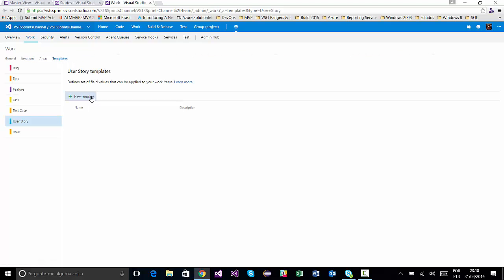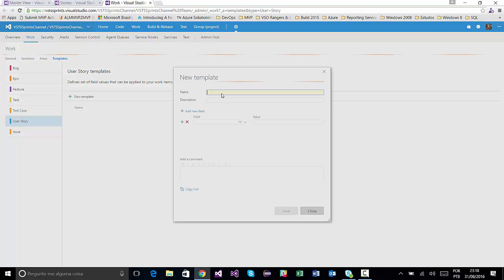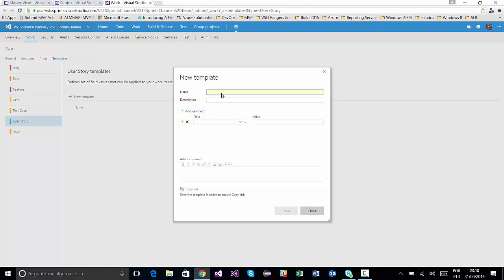I will click on New Template. On this example, I will create a new template to create a new work item and set respective area path and iteration path fields. And I will create, for example, my newly current iteration.